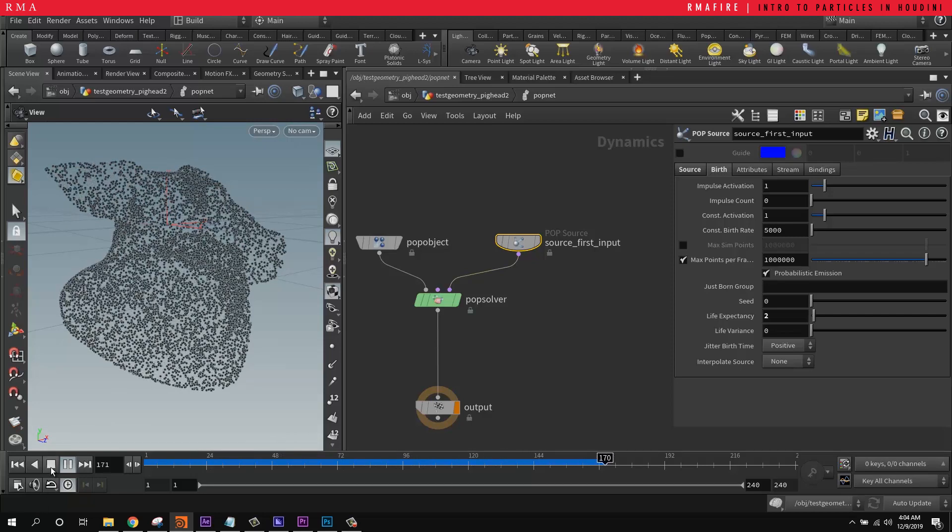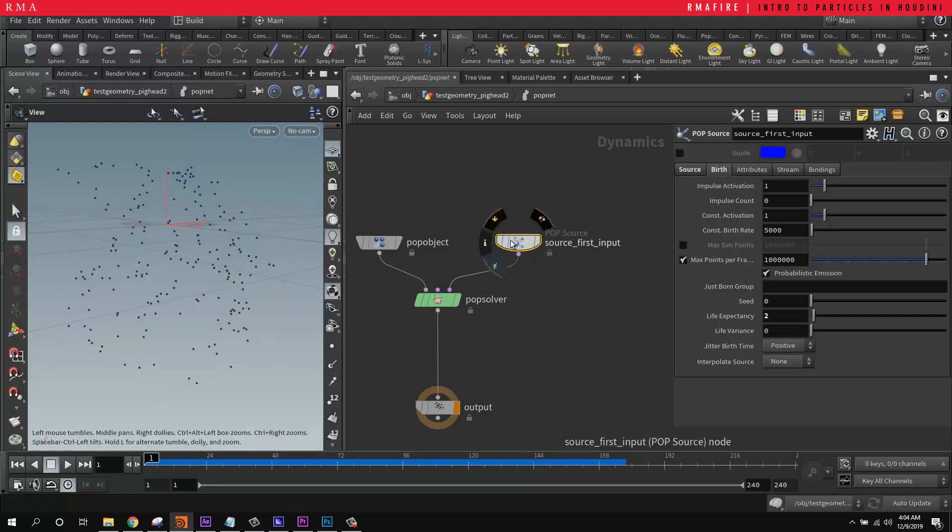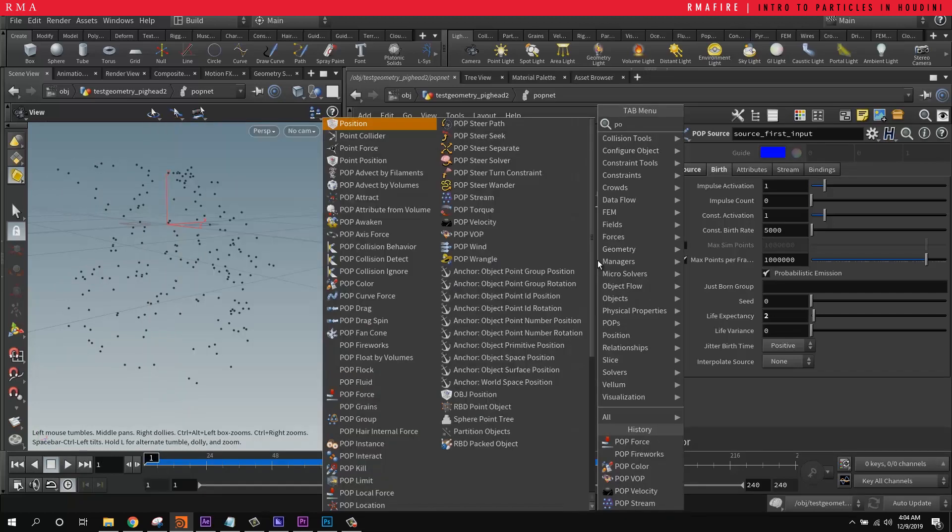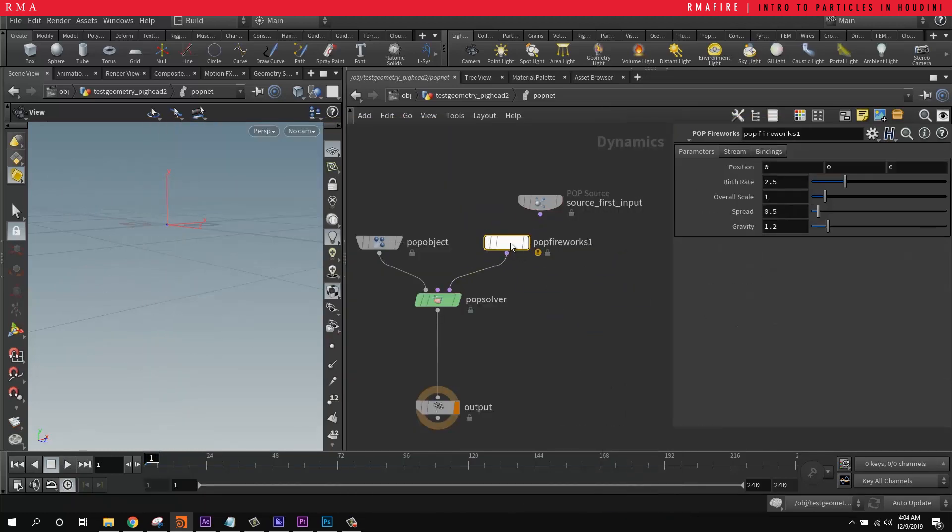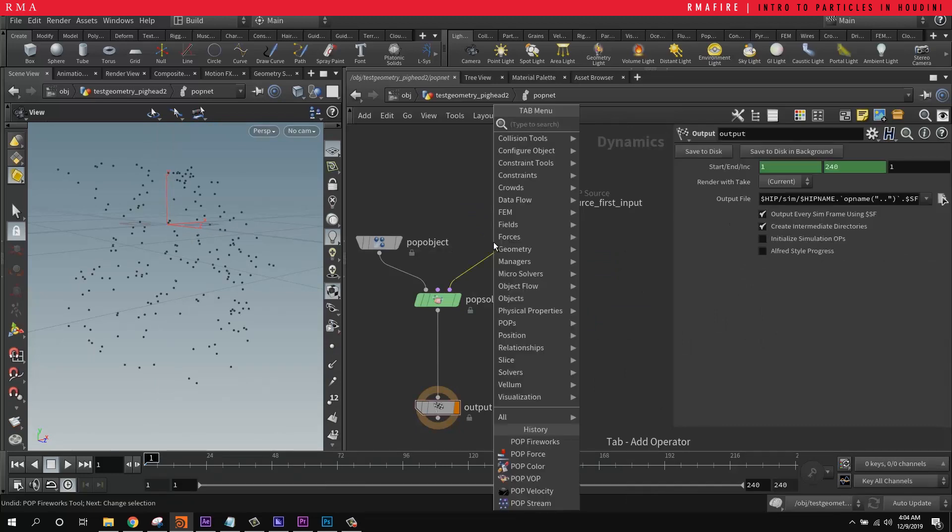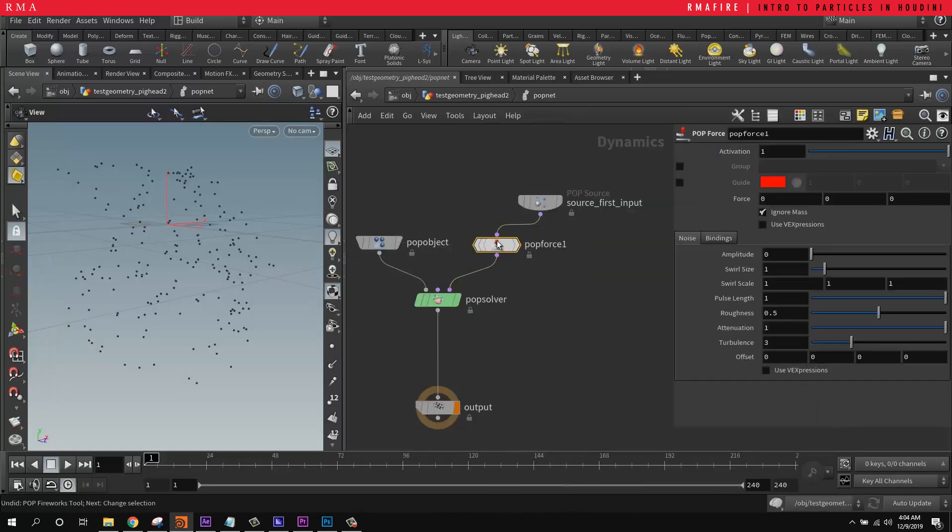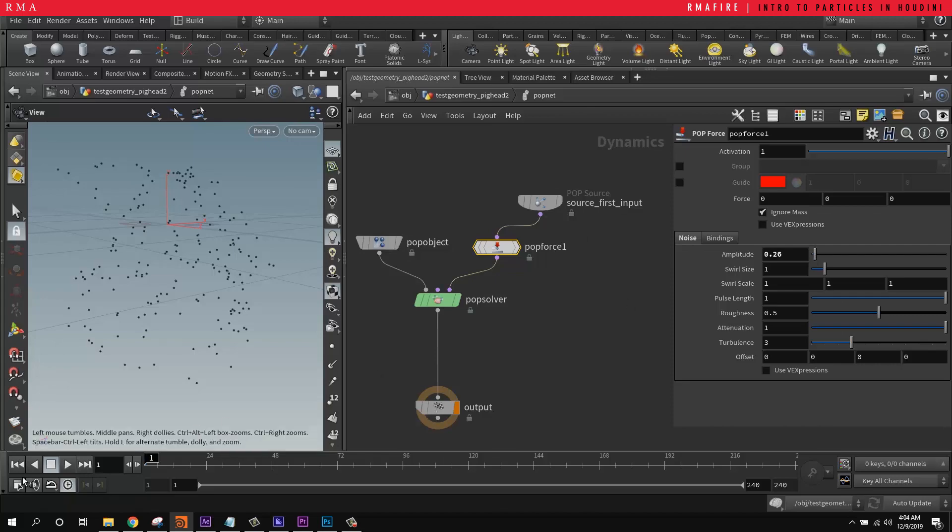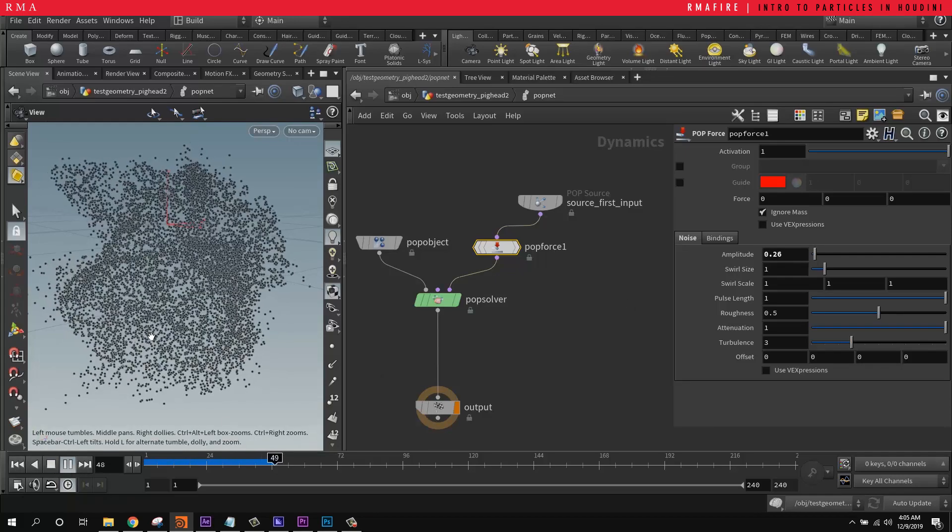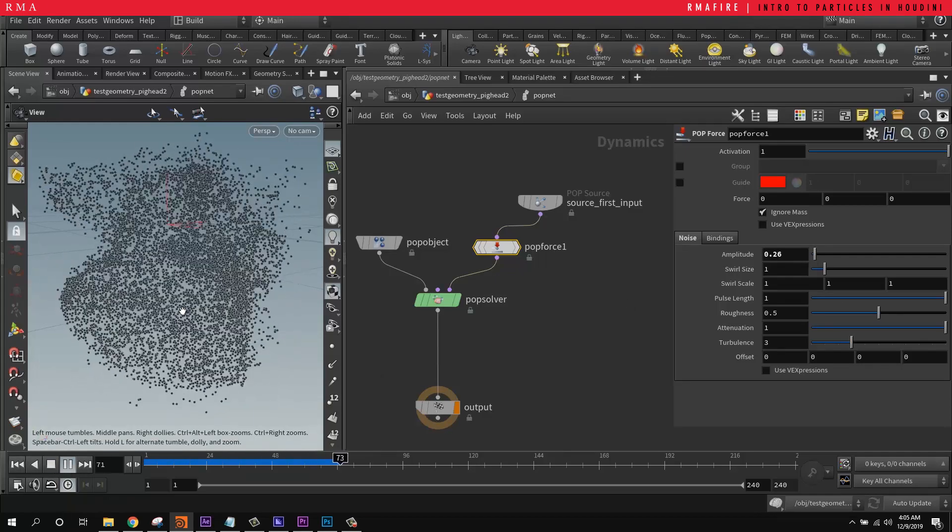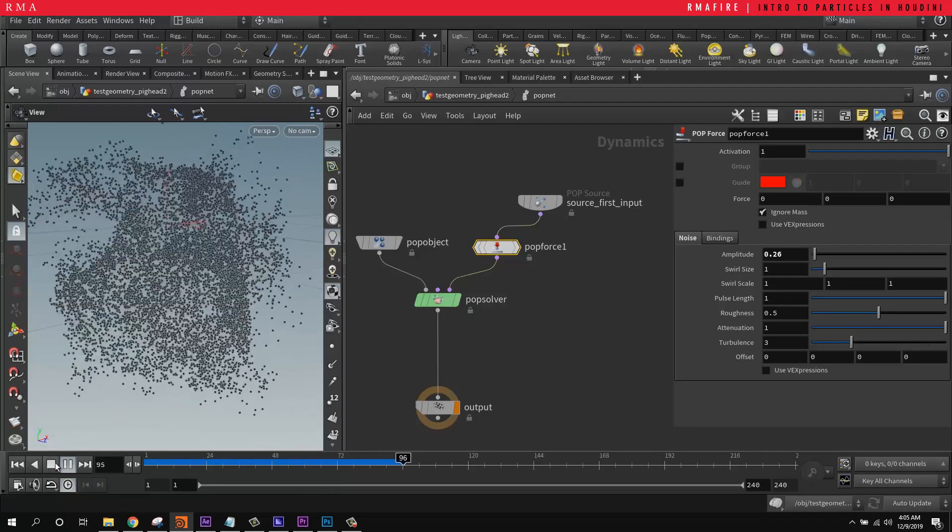And we don't have any forces affecting them. So that's why it's static. If we add a pop force and a little bit of force in here, then we're going to get particles that begin to move.